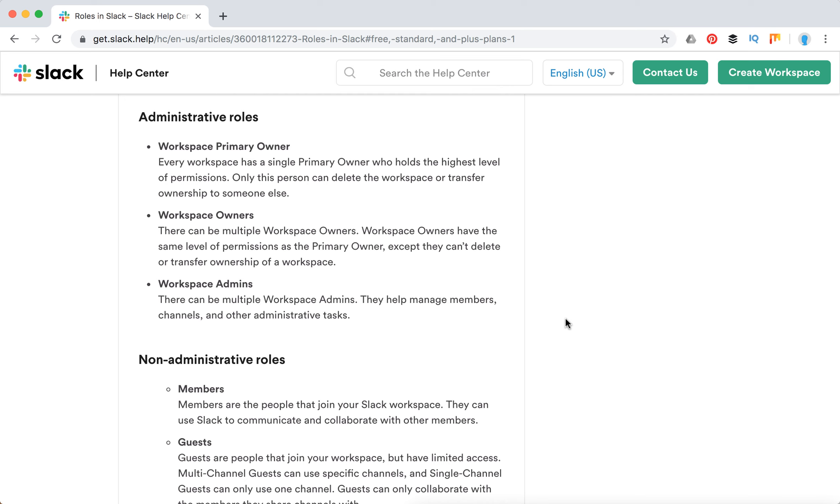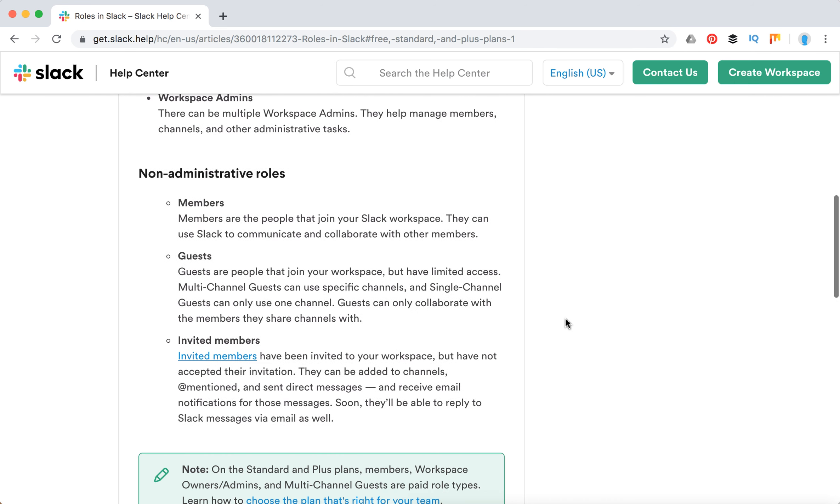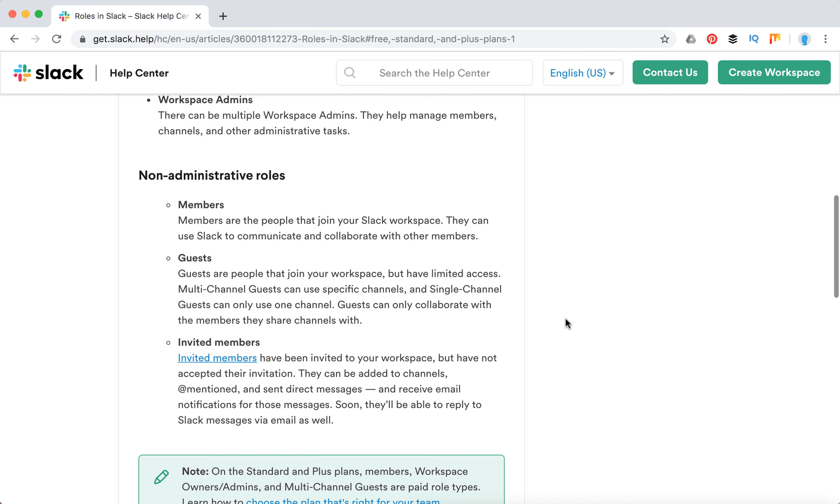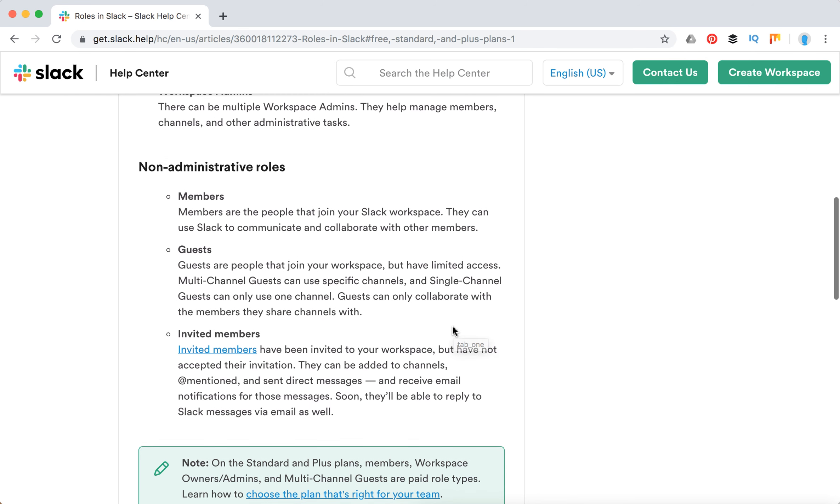There are also workspace admins who help manage members, channels, and other administrative tasks. These are the most important administrative roles. There are also standard roles such as members—the people who join your Slack workspace—and guests, people who join the workspace with limited access. There are single-channel guests who can use just one channel or multi-channel guests who can use specific channels. These people can only collaborate with the members they share channels with.